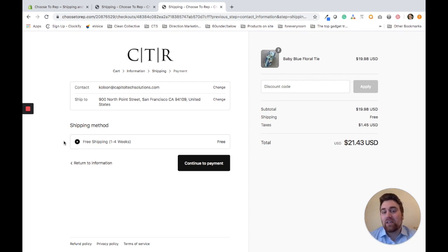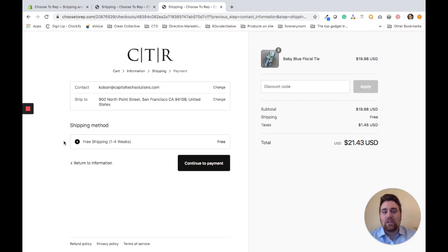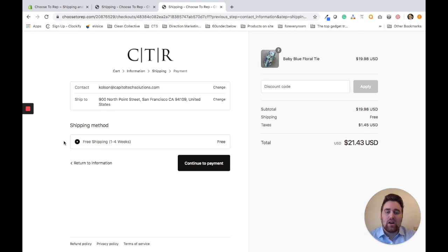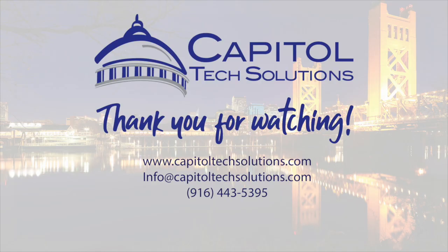If you have any questions about this video, please feel free to comment below. If you're looking for a Shopify expert to help with your website, you can contact us at CapitalTechSolutions.com and we can help you get started with Shopify. Thank you.